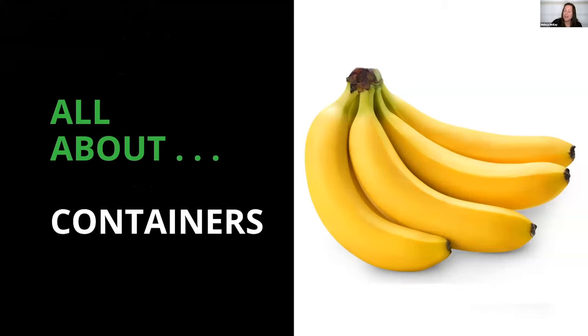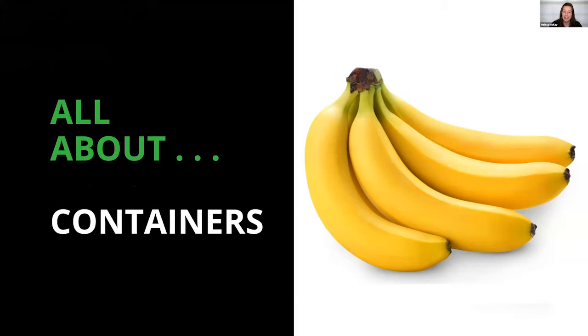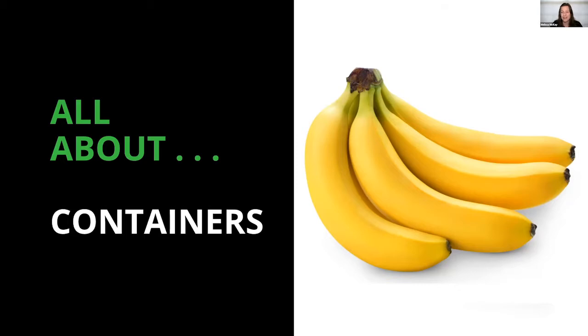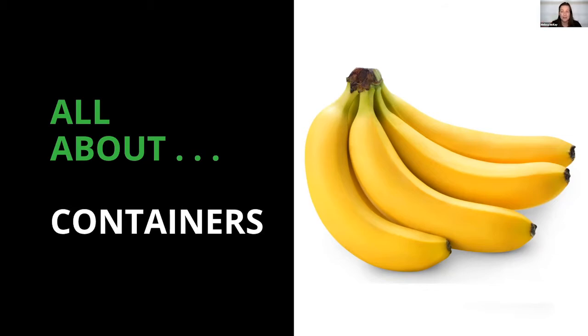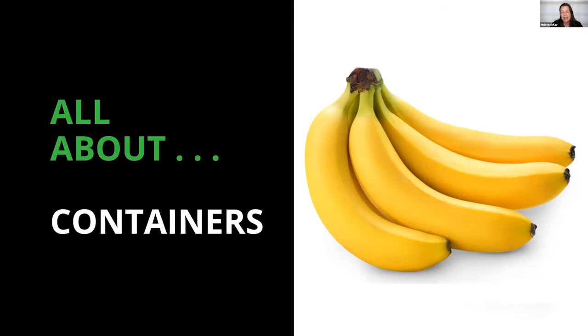I've given this talk a few times now. You're probably wondering if you're in the right place because this is not the picture you would expect in a container talk—it's not a shipping container. There's a couple reasons that I chose bananas and that's the theme of this talk. First and foremost, I'm just tired of seeing shipping containers in every presentation. I started a bit of a rebellion and I challenge all speakers: find something else.